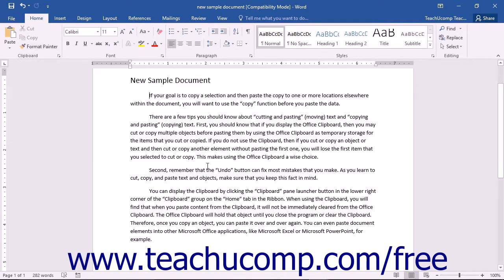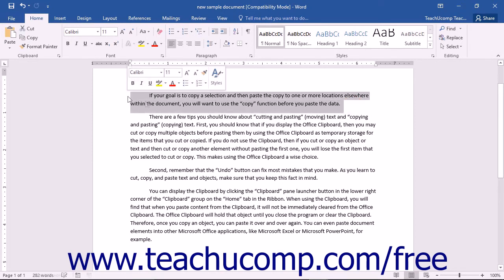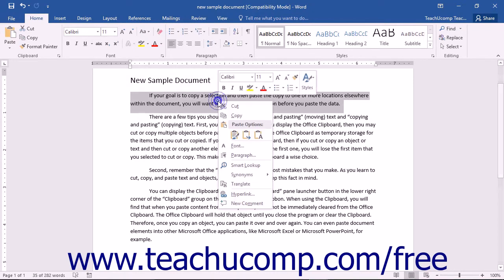In addition to using the command buttons, there are also other ways to copy and paste selected text and objects within your documents. You can use your mouse or keyboard to cut, copy, and paste selected document elements by selecting and then right-clicking on the selection. You can then choose the command function to perform from the menu of choices displayed.